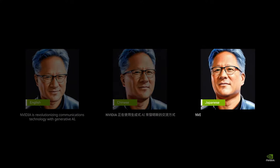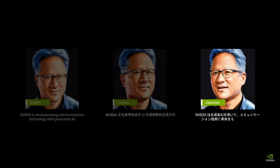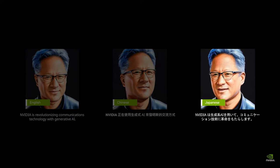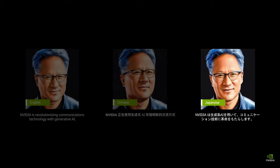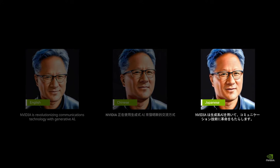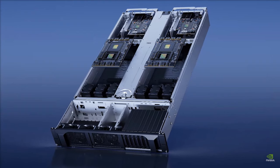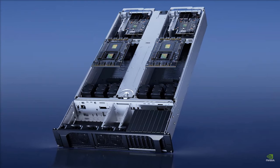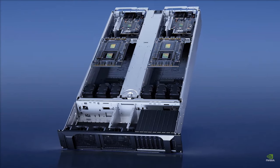it generates a jaw-dropping one exaflop of performance at a currently unmatched shared memory capacity. When pitted against its predecessor, the NVIDIA DGX A100, the DGX GH200 stands out with almost 500 times more memory, which significantly augments its AI capabilities.